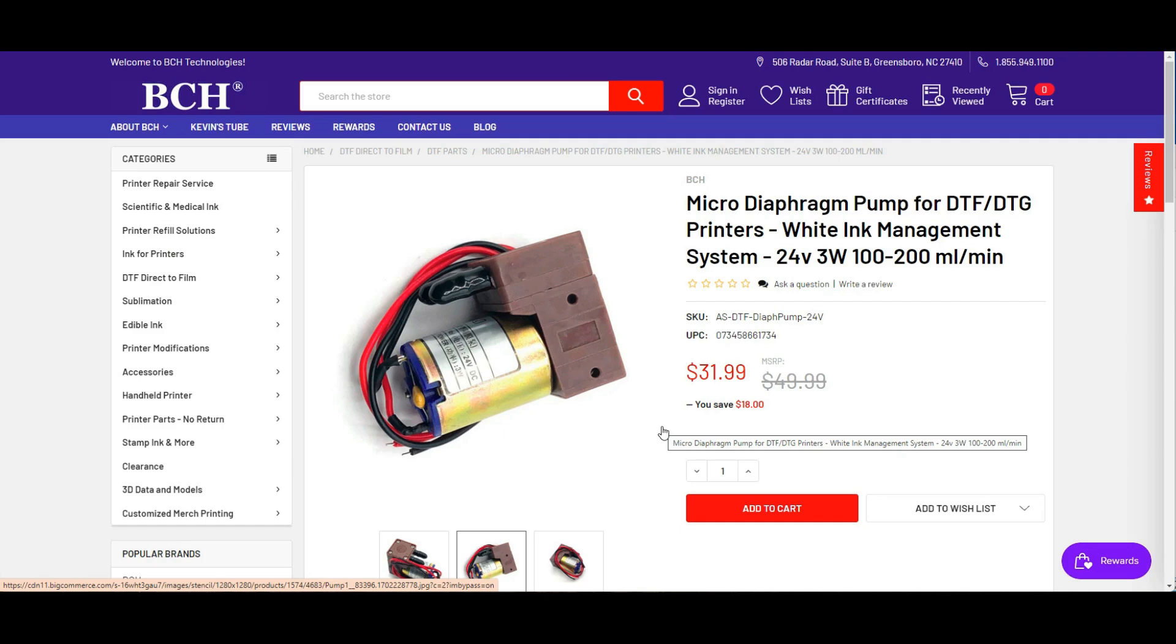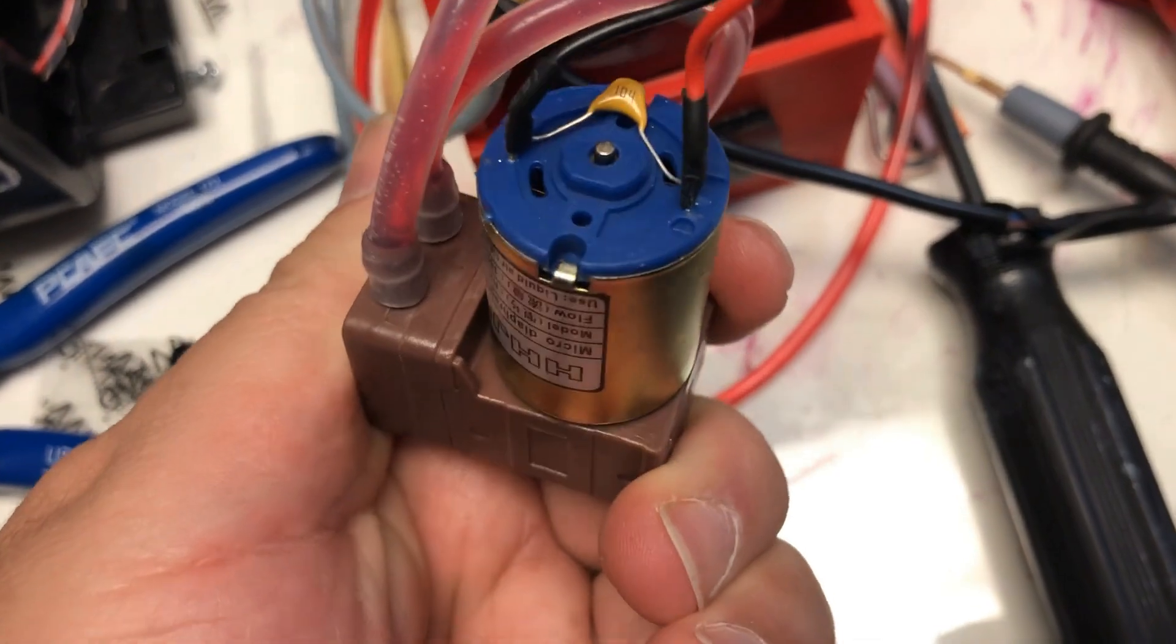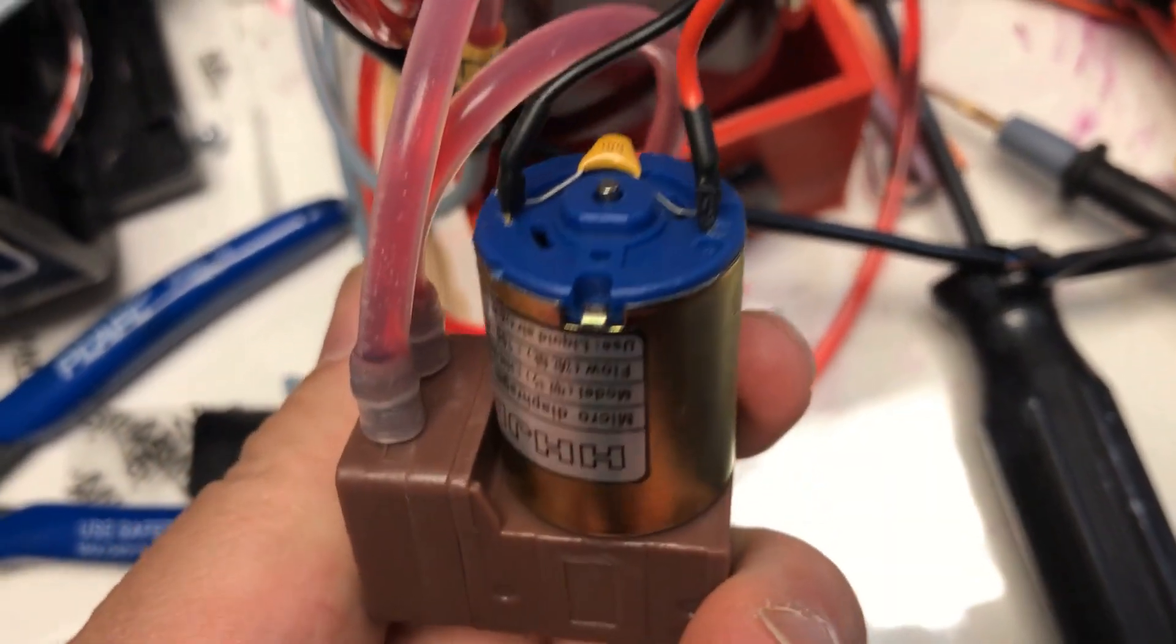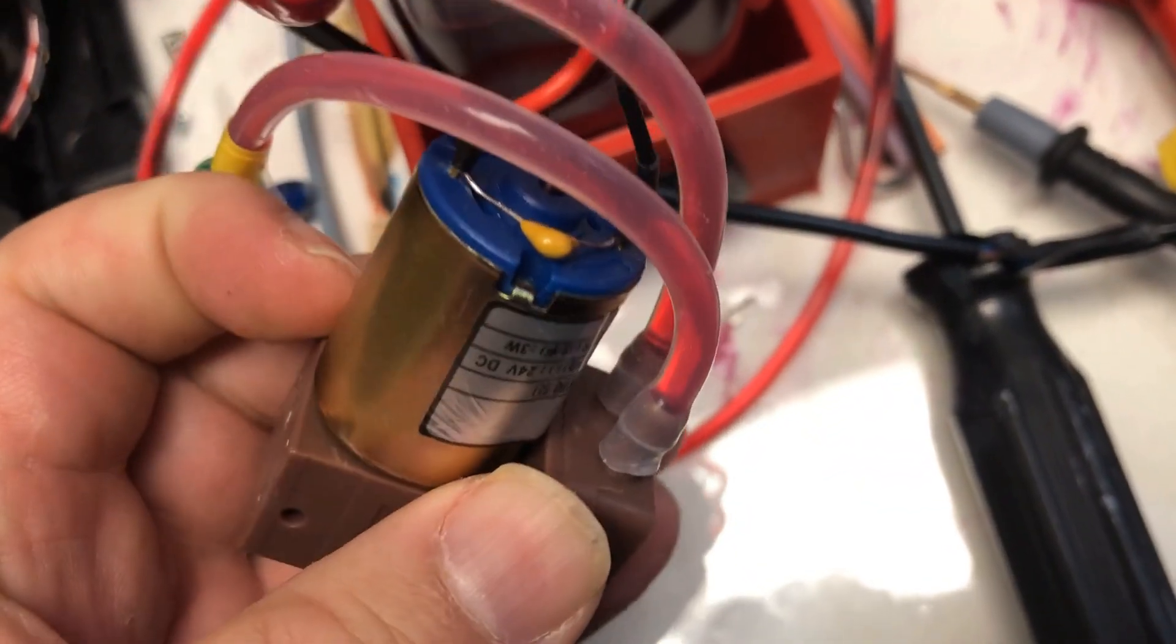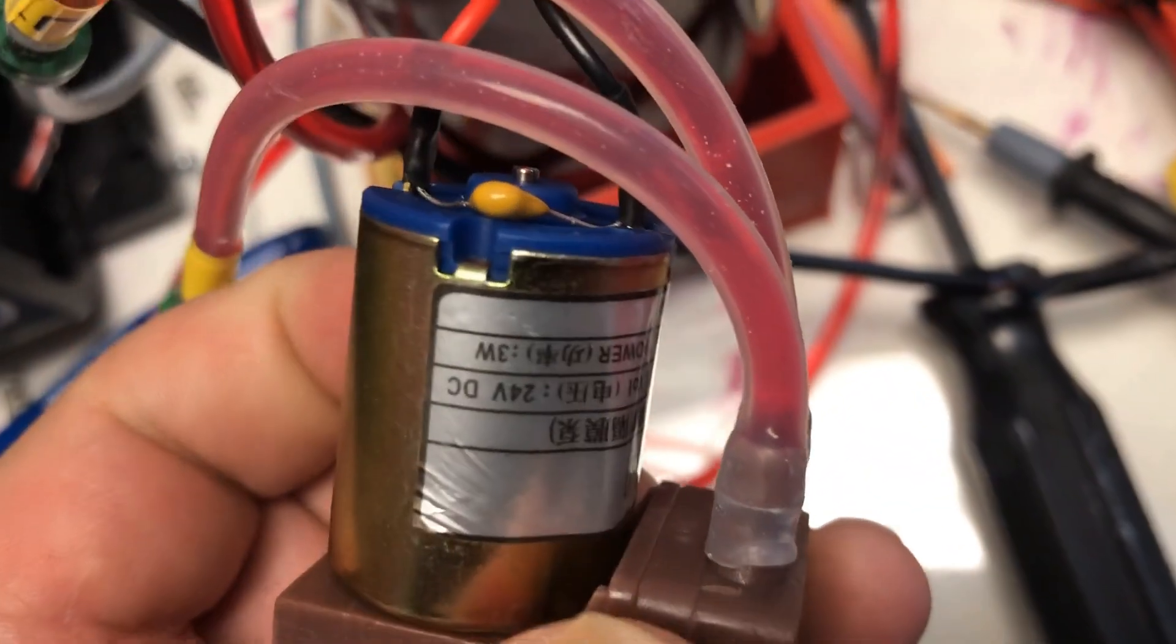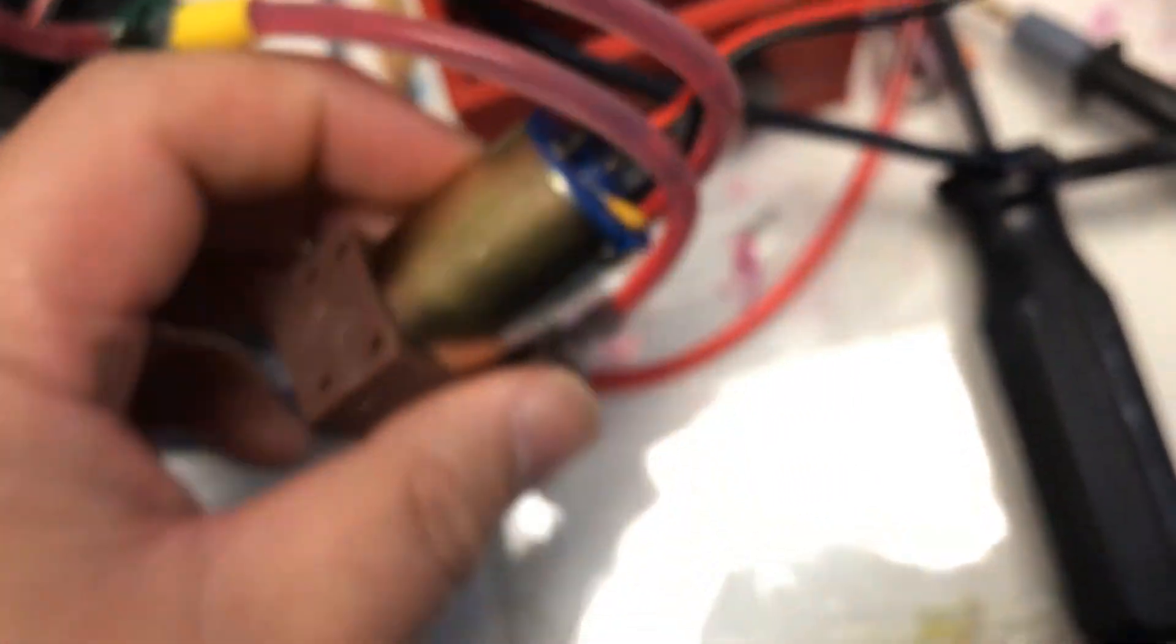If we compare the pump that Pearl Colored printer used with our pump, the only difference is this little thing here. It is a parallel capacitor, which can smooth out the start-up torque current.